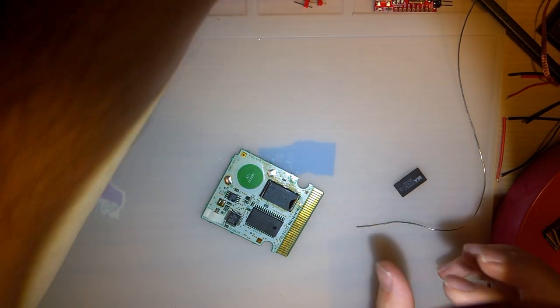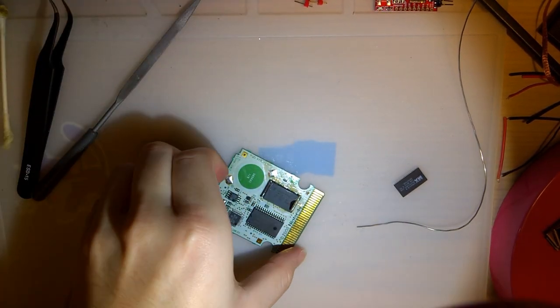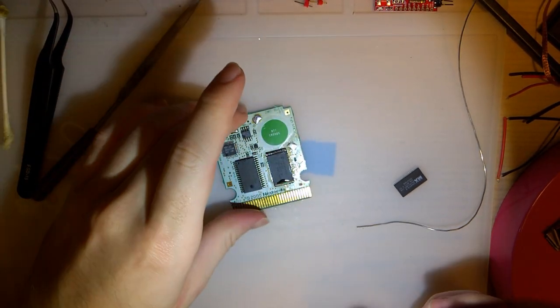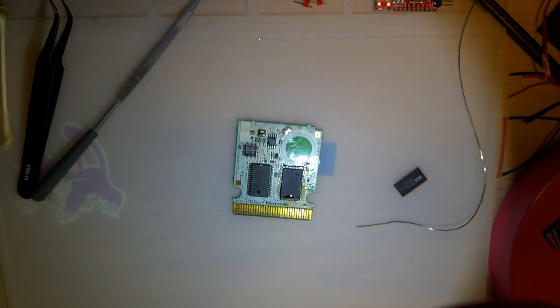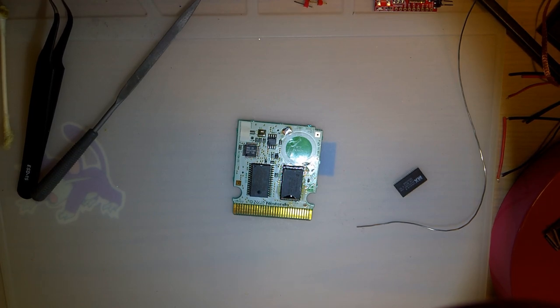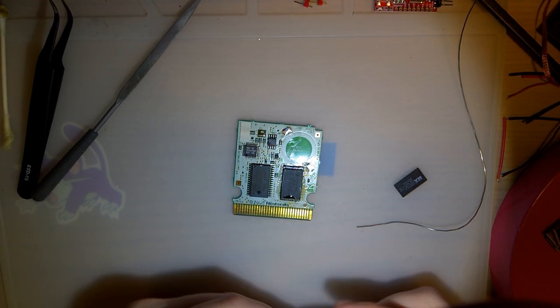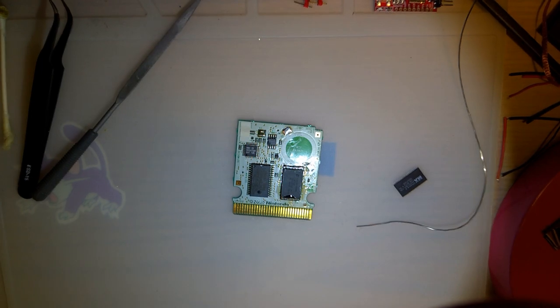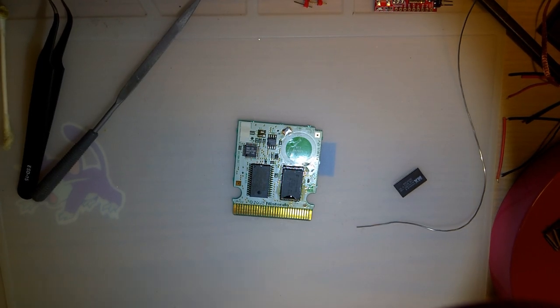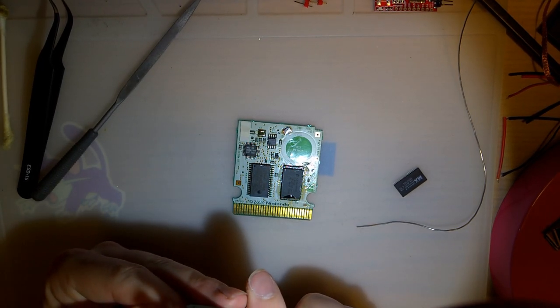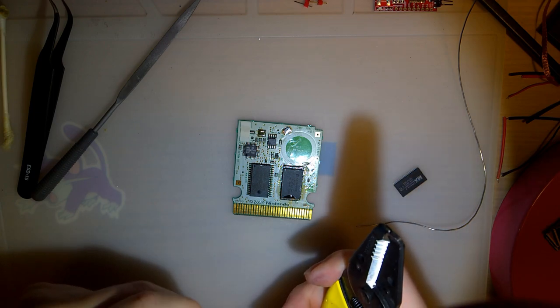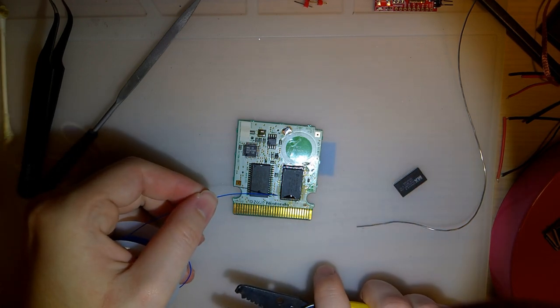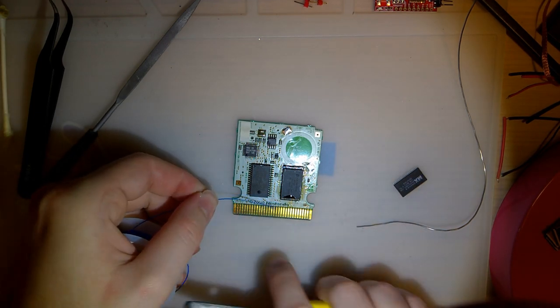Maybe I'll just center it and see what happens. I can always desolder it. Of course it moved, damn it. I don't know. All right, that's soldered down, hope that's right.